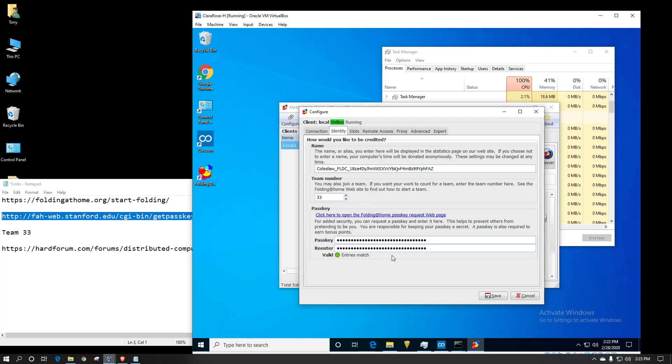So if you have registered for a passkey, this is where you would put that in. You would have to put it in again just to make sure that you did it twice. Most people just copy and paste, and then they hit save.